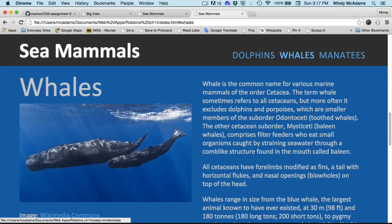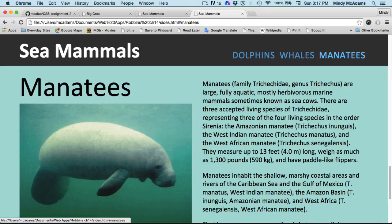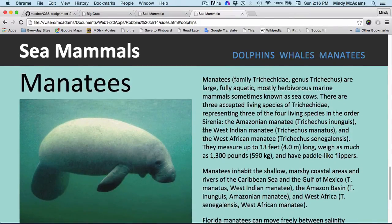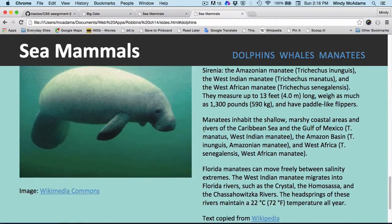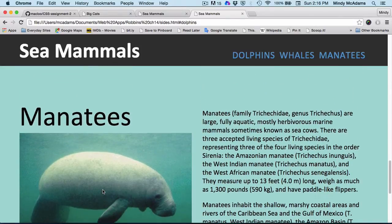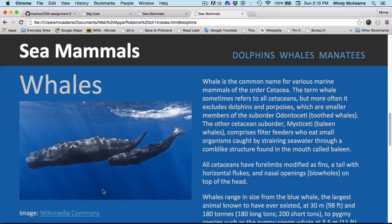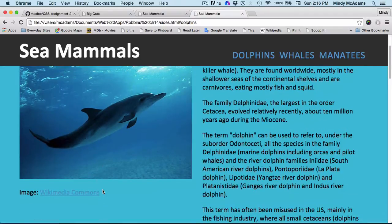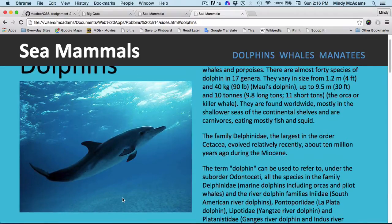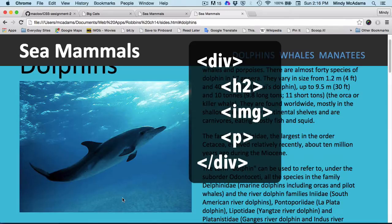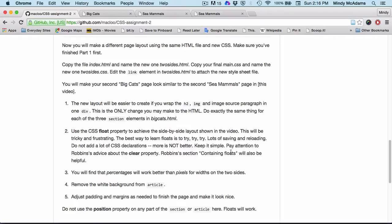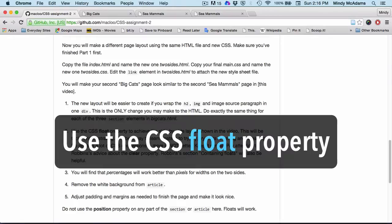It will be much easier if you make one change in the HTML, one change three times — wrapping the heading, the image, and the paragraph with the image source link inside a div for each section. If you wrap those three things inside a div, it will be easier to accomplish the side-by-side layout.